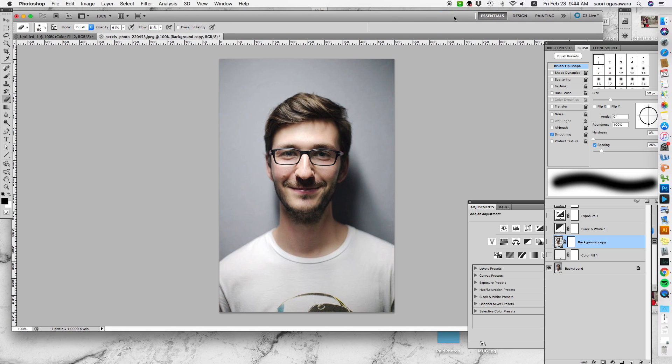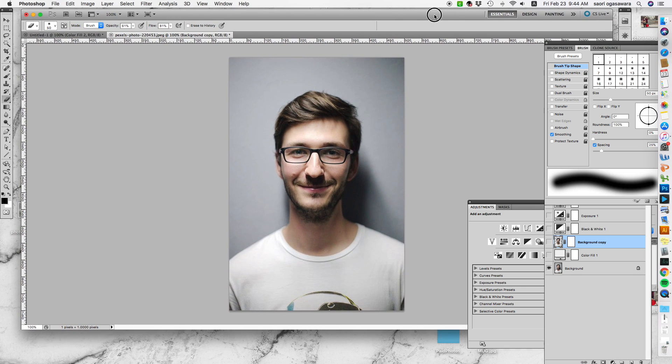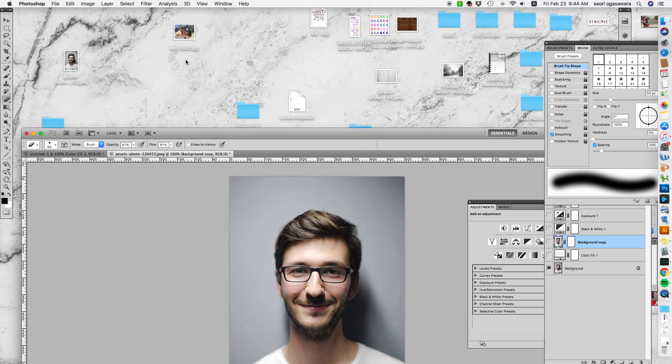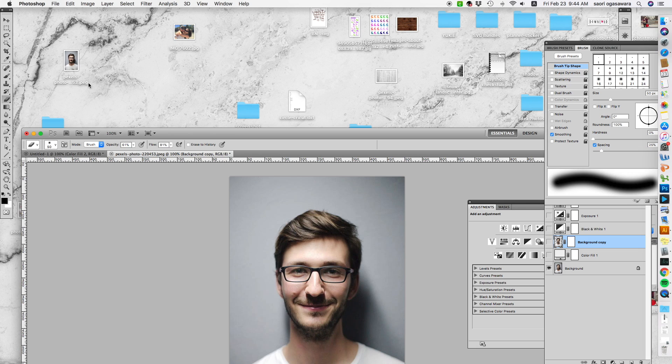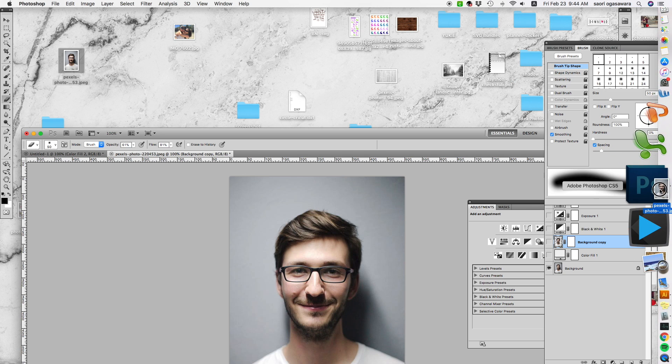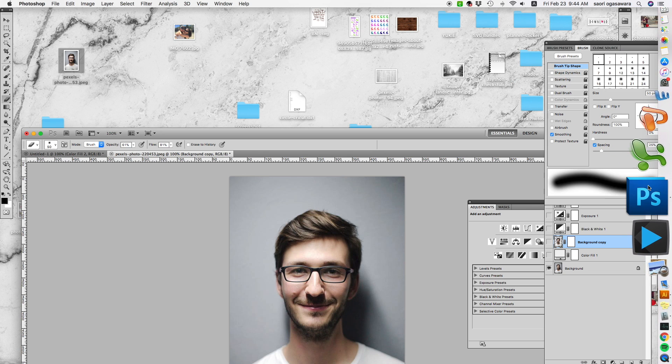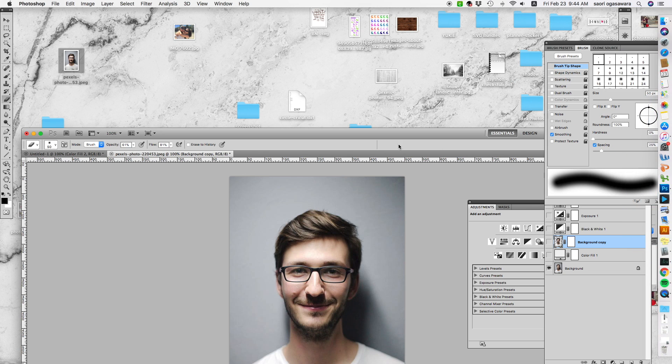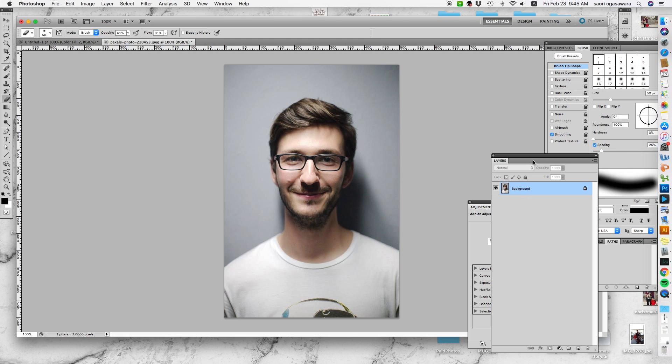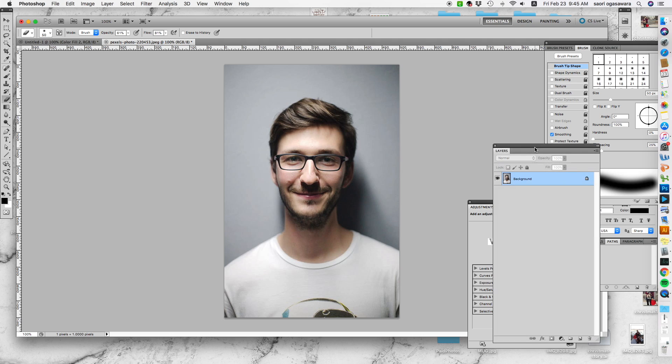The first thing you would do is have this image on your computer and drag it over and open with Photoshop. This is what you get when you open the picture. Just to kind of remind you guys that every photo is different.